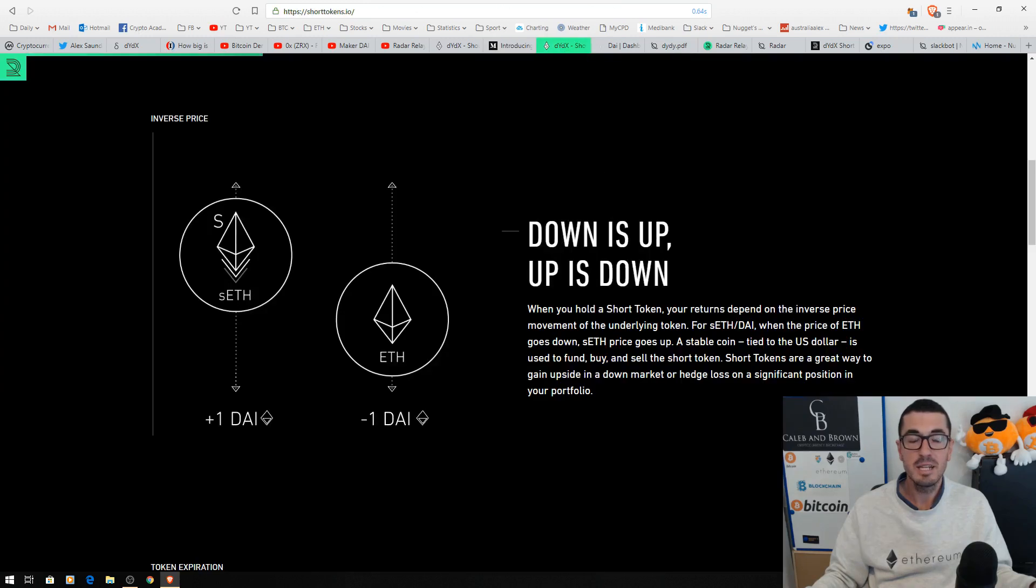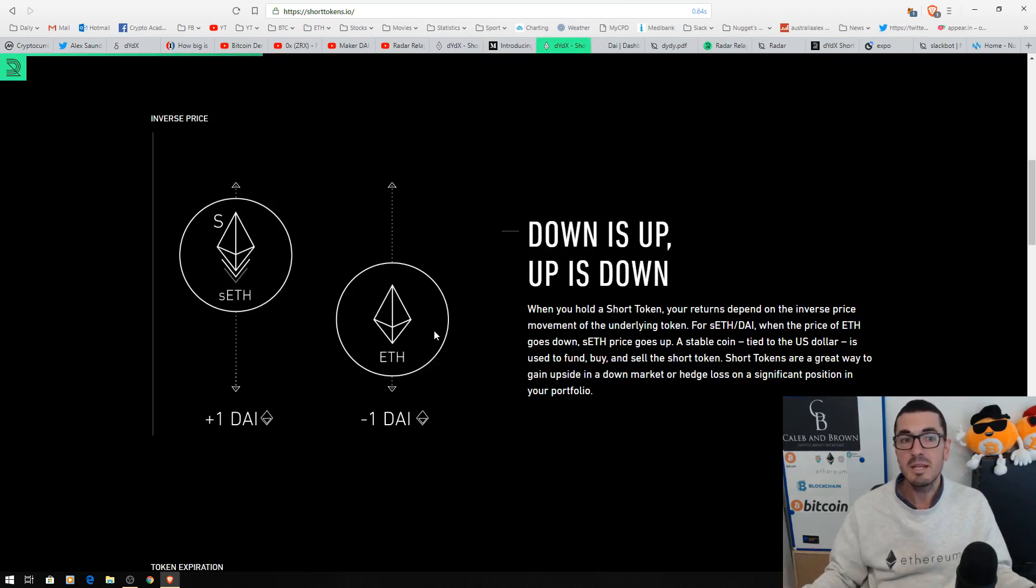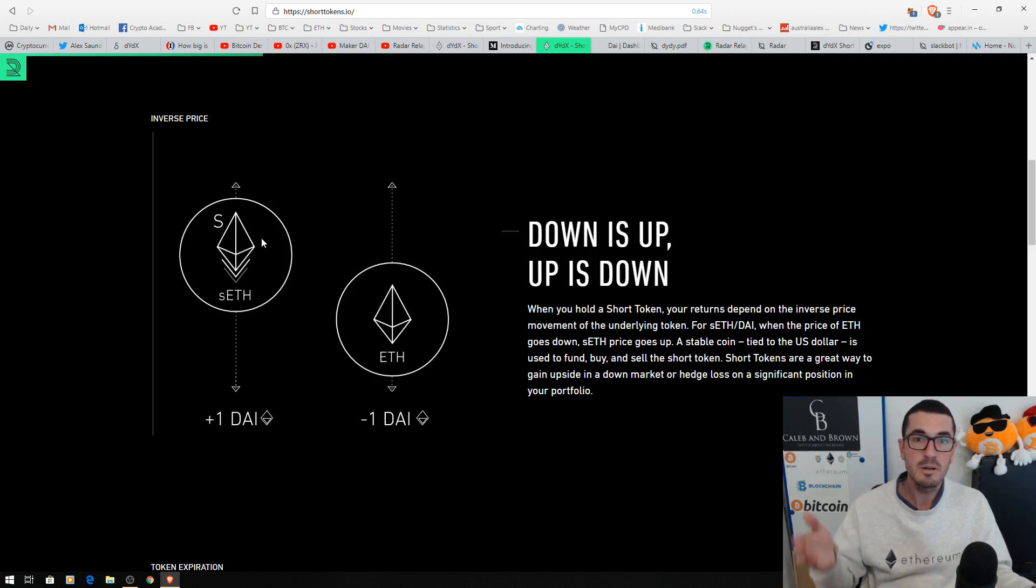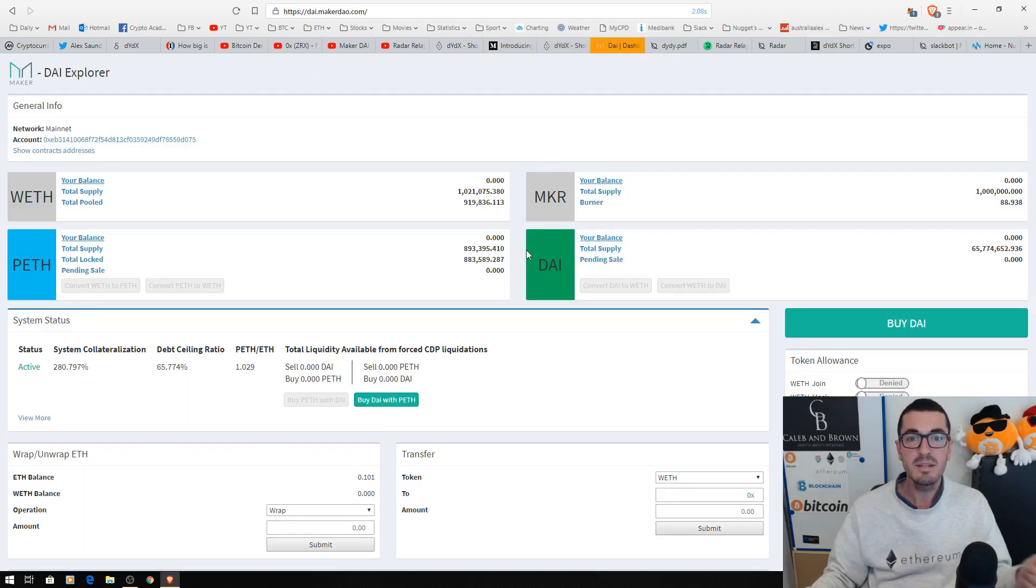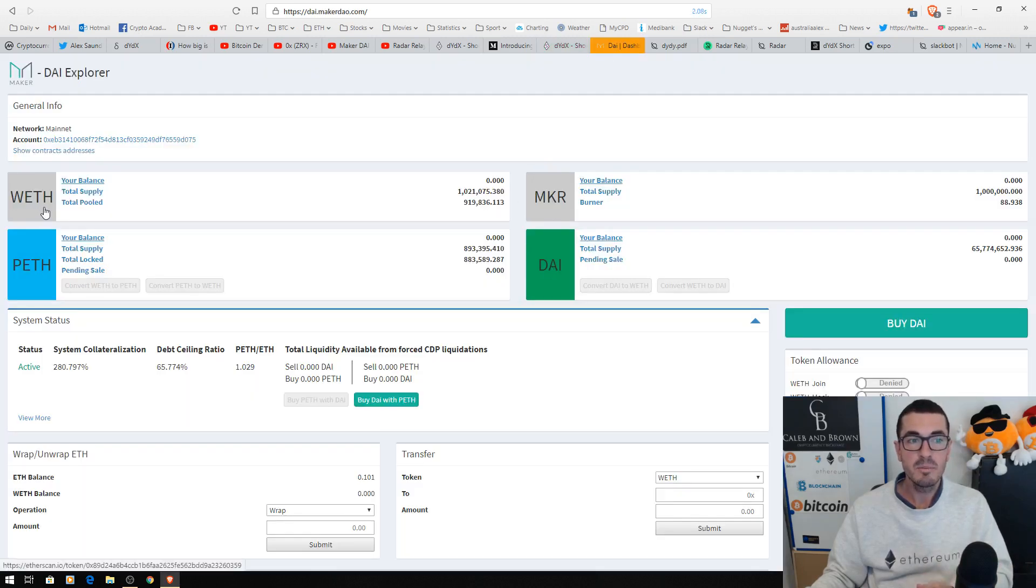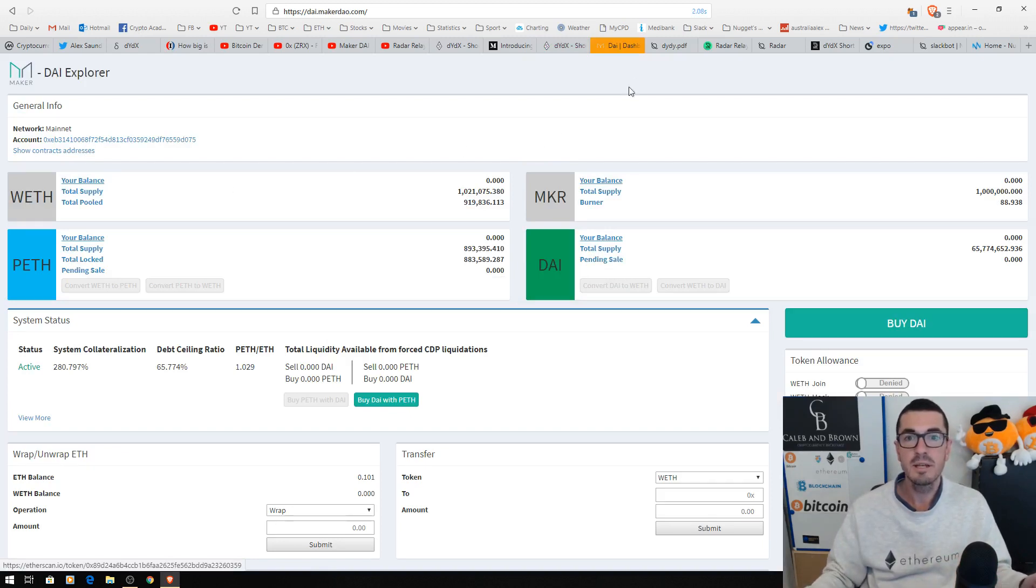It's just creating an inverse bet where down is up and up is down. So if you buy one SETH token and Ethereum moves down $10, you make $10. The SETH token will go up $10 in value. It is just an inverse position. So on the back end, it's pretty complicated using DYI Maker, wrapped Ethereum, which is just Ethereum in its ERC-20 form.